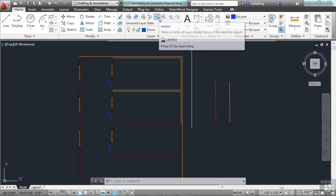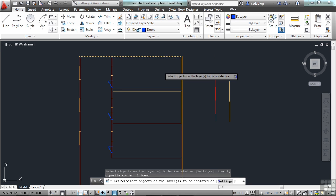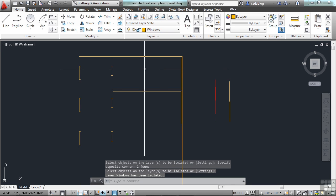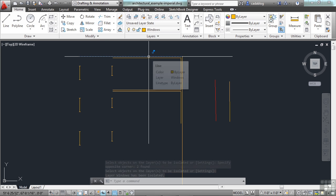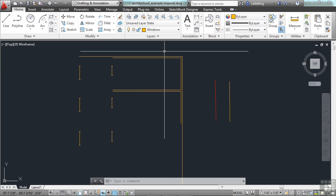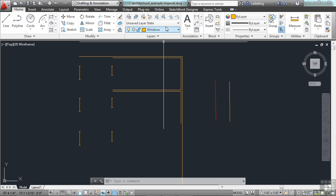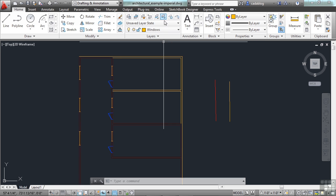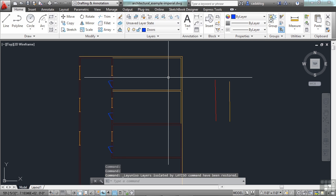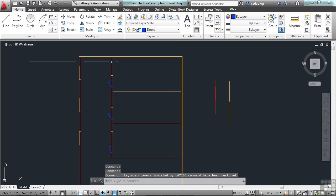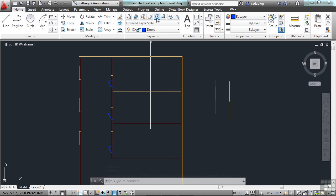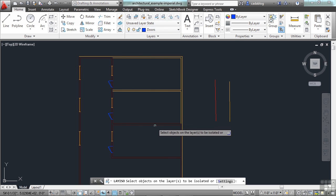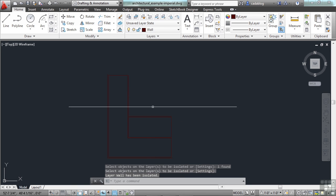These layers here are called Isolate. This will hide all of these layers. So, it hides everything else except for the layers that I selected. It isolates them. It basically turns the other layers off. If I pick the Unisolate, it puts everything back to the way it was. It doesn't delete them. It just hides them, so I can't select them.